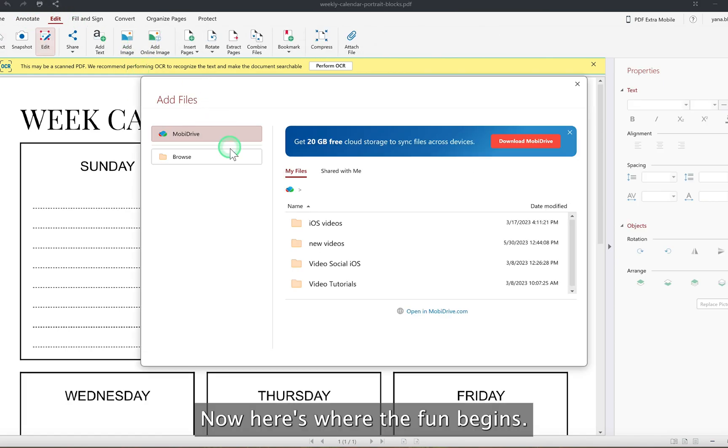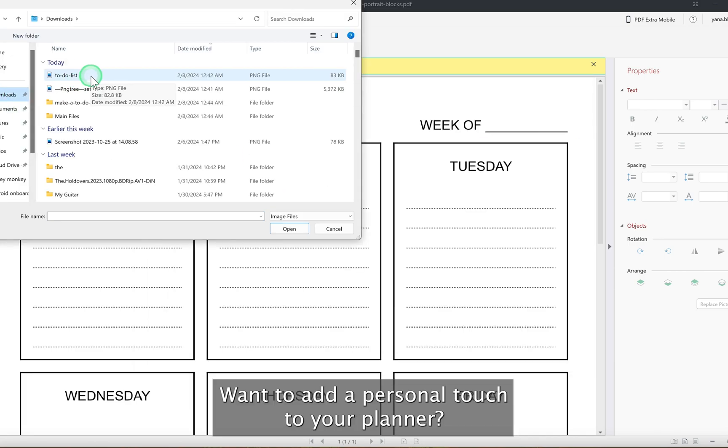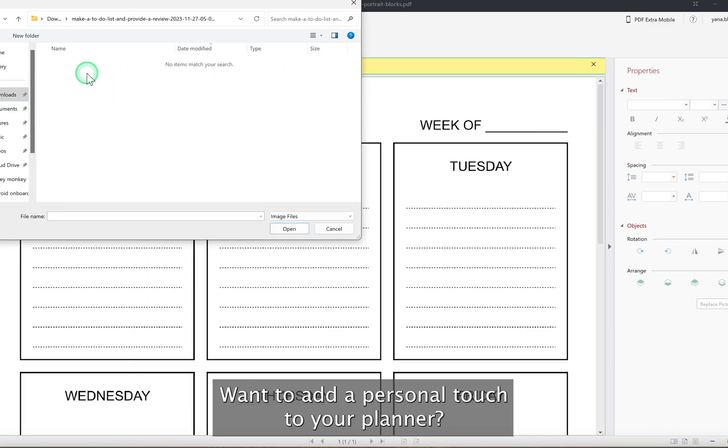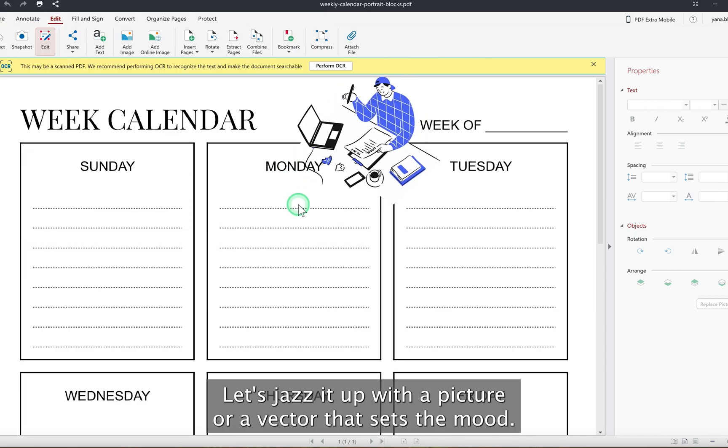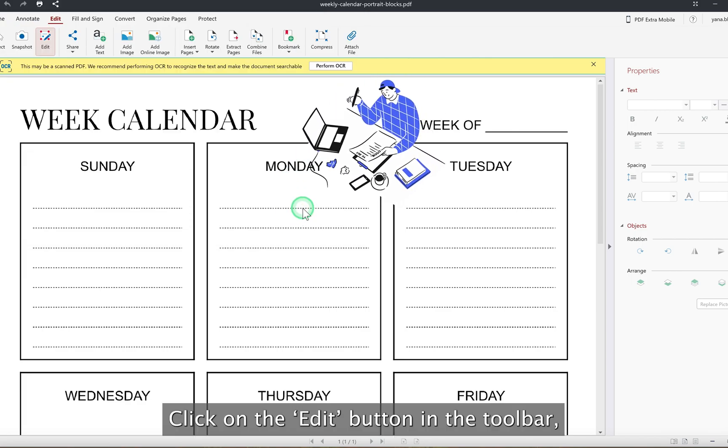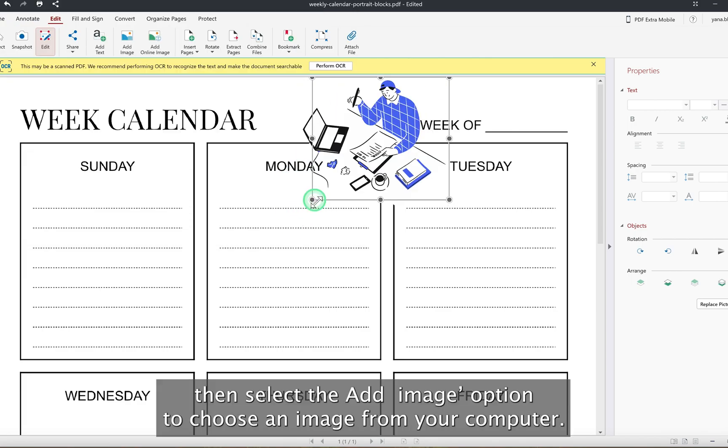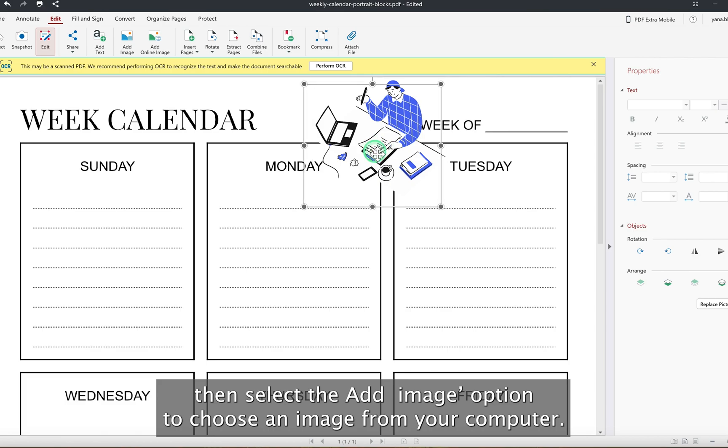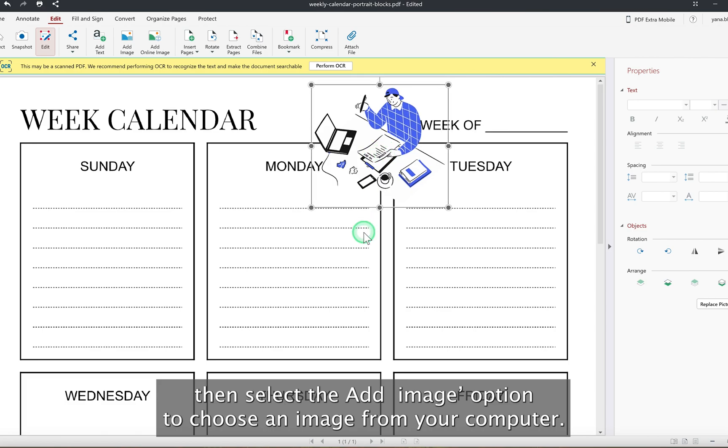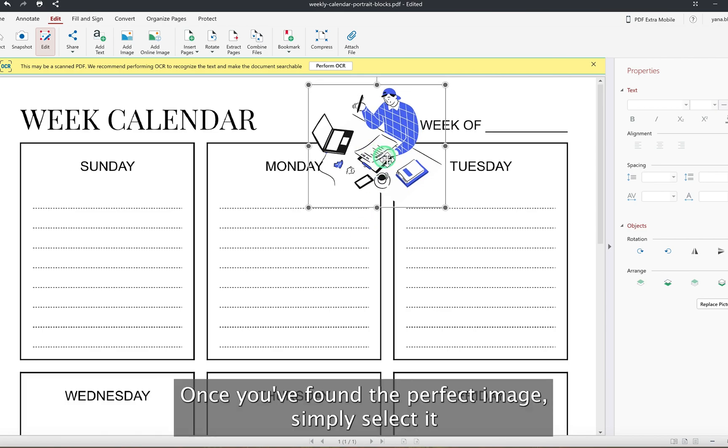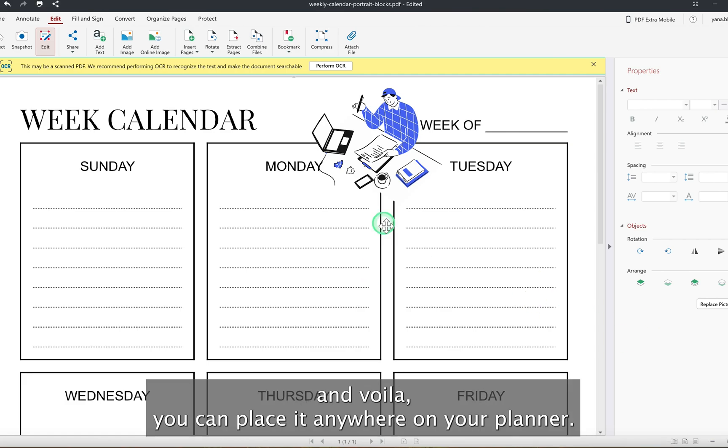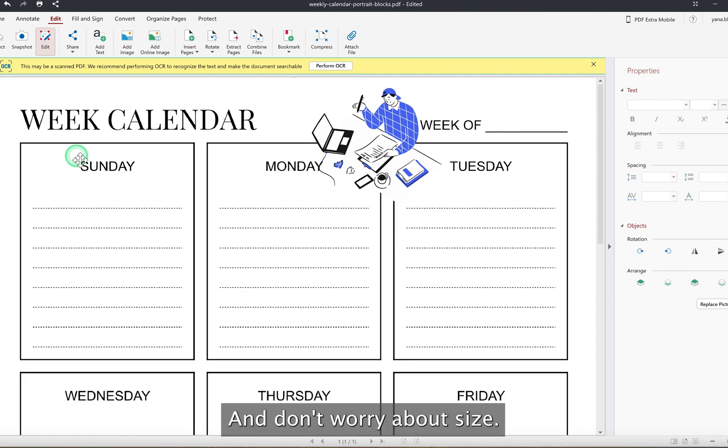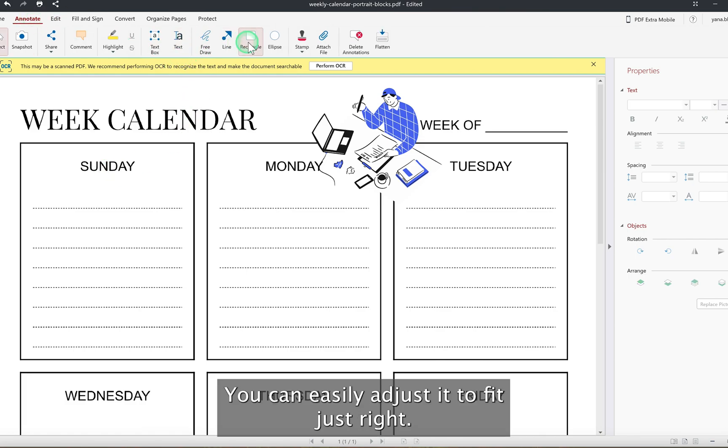Now, here's where the fun begins. Want to add a personal touch to your planner? Let's jazz it up with a picture or a vector that sets the mood. Click on the edit button in the toolbar, then select the add image option to choose an image from your computer. Once you've found the perfect image, simply select it, and voila, you can place it anywhere on your planner. And don't worry about size. You can easily adjust it to fit just right.